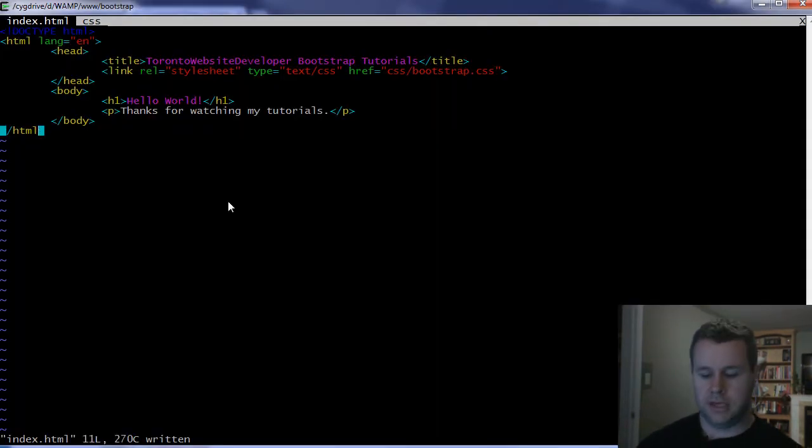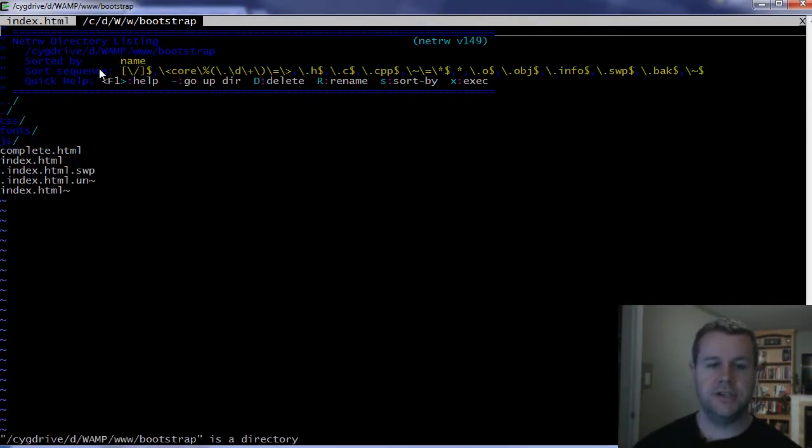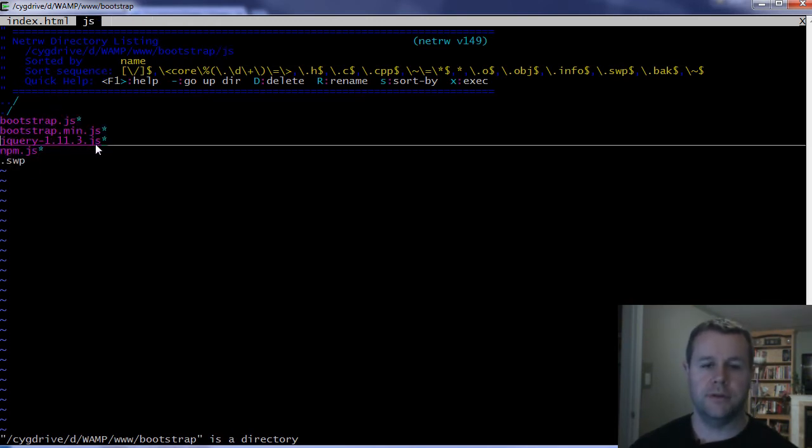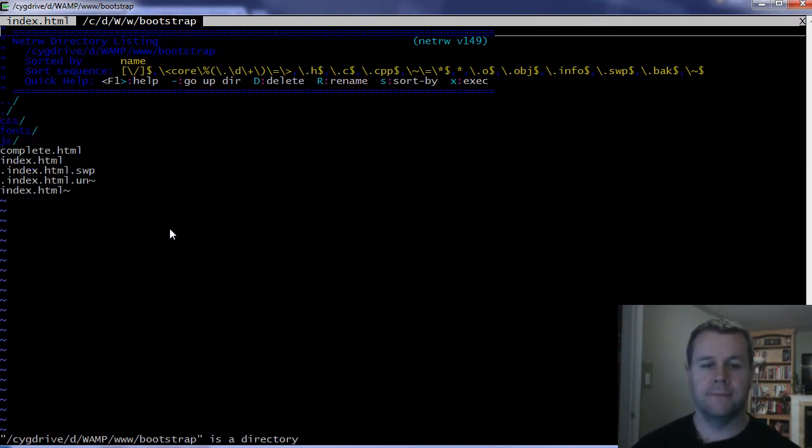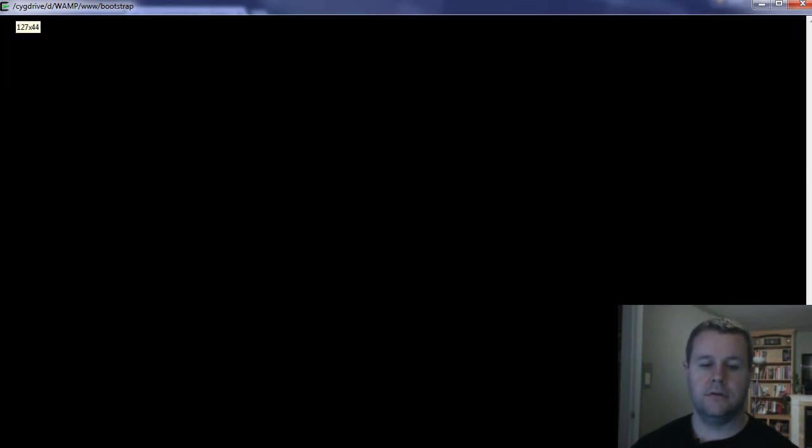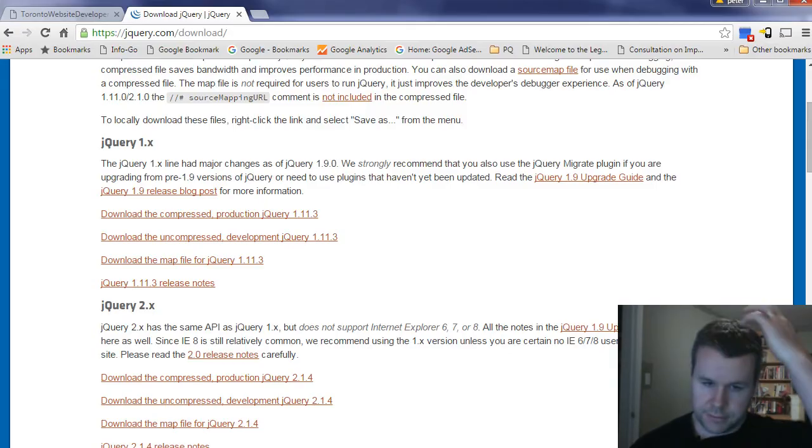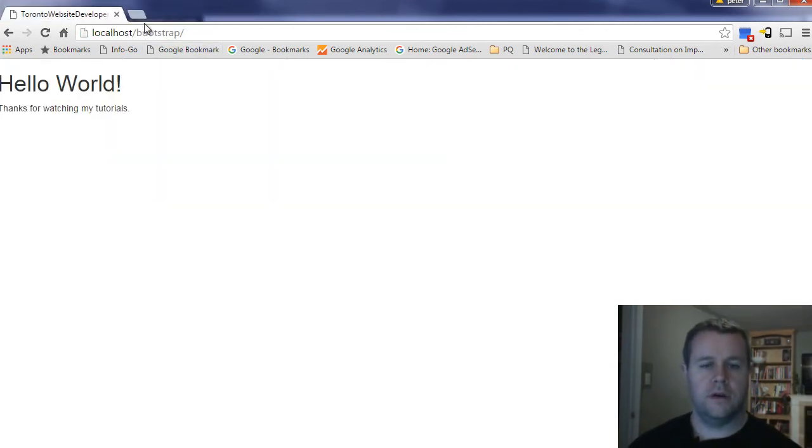I've grabbed the uncompressed development version because I'm going to be in development. Obviously when you go to production, you want to grab the production version. It's very similar to what we just talked about with bootstrap.css - it's going to remove all the spaces, all the comments, and make it a smaller file.